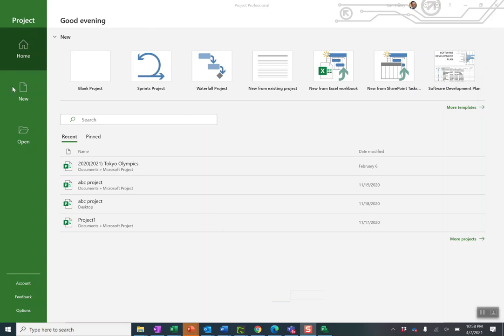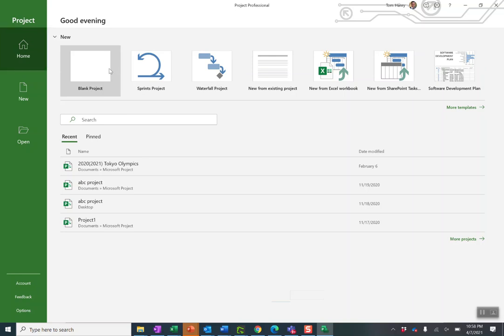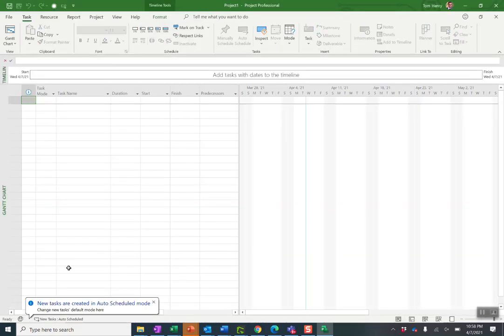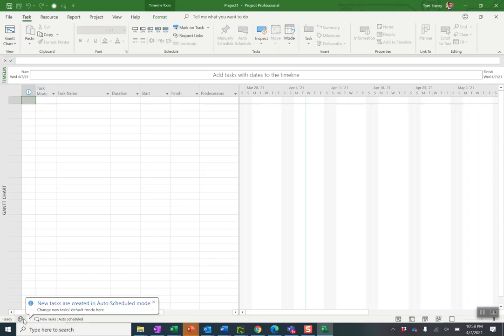So now I'm going to click just blank project. Let's create a brand new blank project.